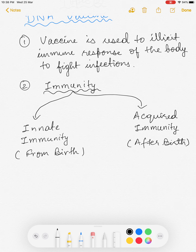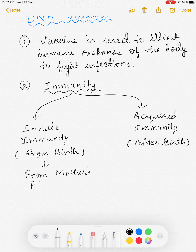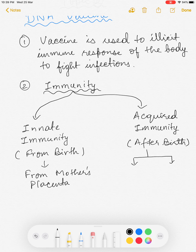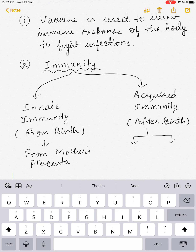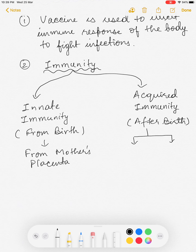From birth, we receive innate immunity from the mother through the placenta. After birth, acquired immunity can be subdivided into two categories: active and passive immunity.